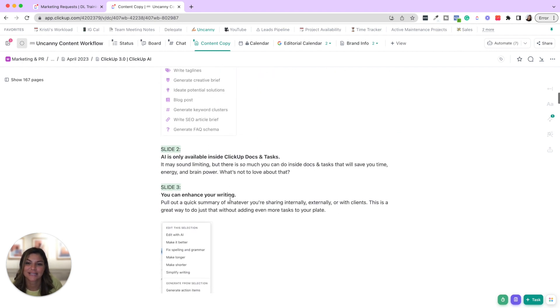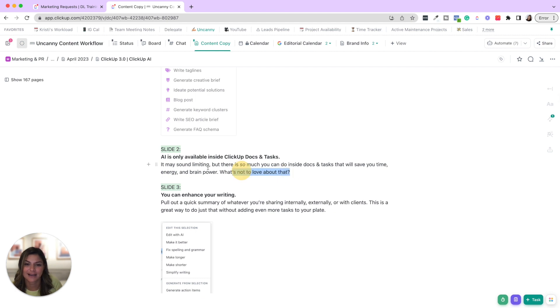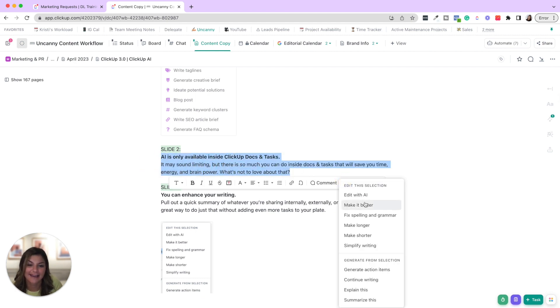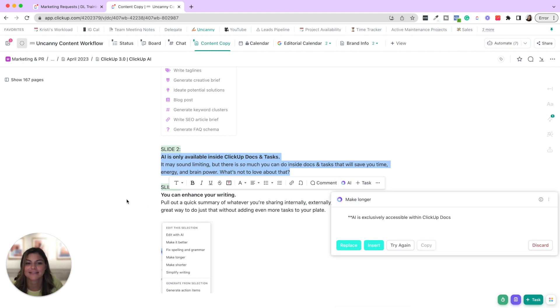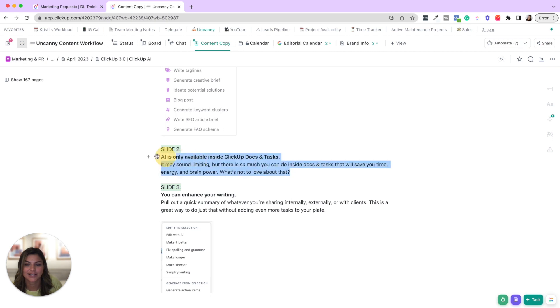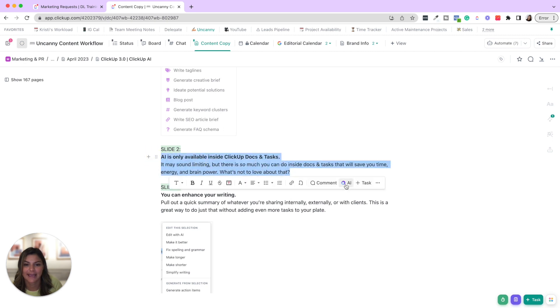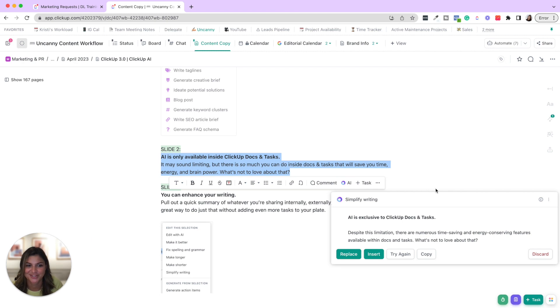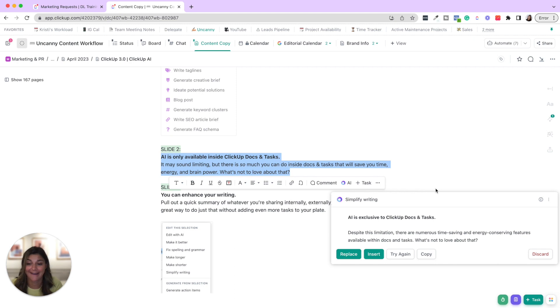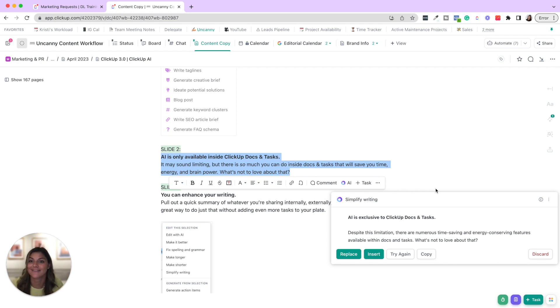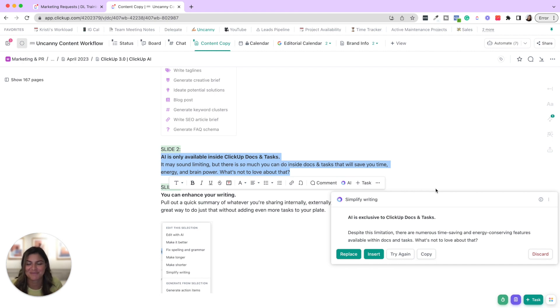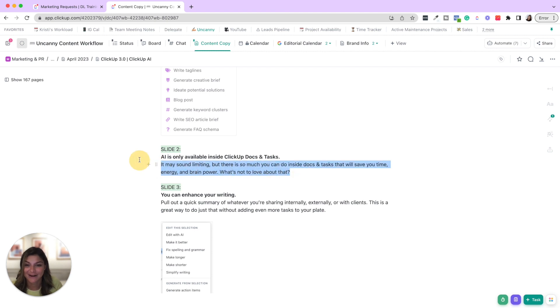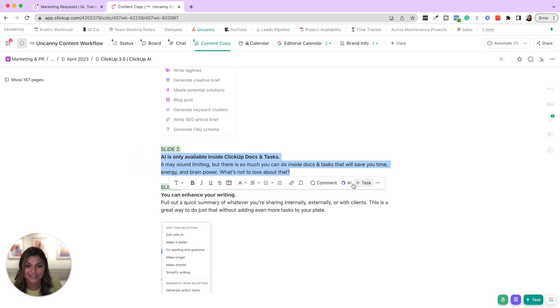And then I can scroll down in this doc and hover over text and then click this AI and say, let's actually make this longer. Or maybe let's go ahead and simplify the writing. So you can see how you can really take your text that you already have and improve it or have ClickUp AI generate text for you. It's going to save you so much time. So feel free to play around with that. Hover over text, use the prompts and see what you can do with these.